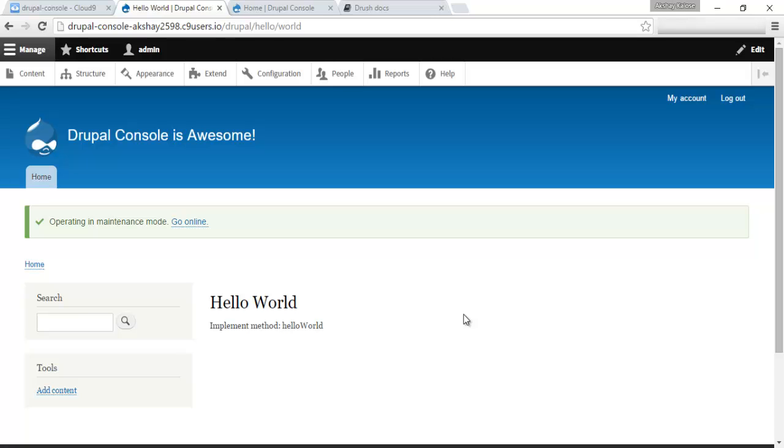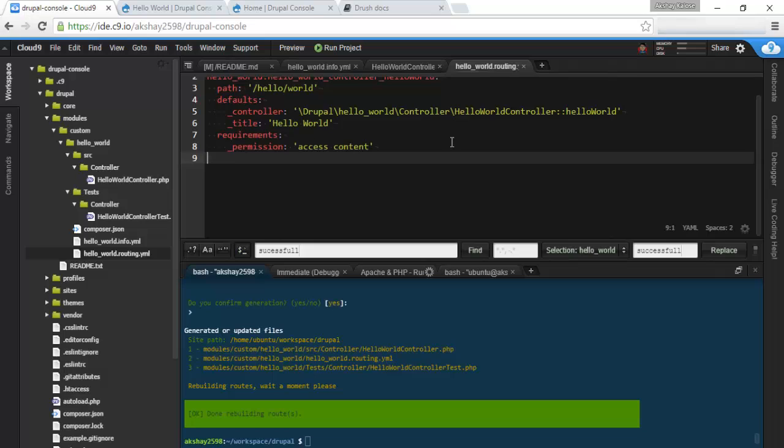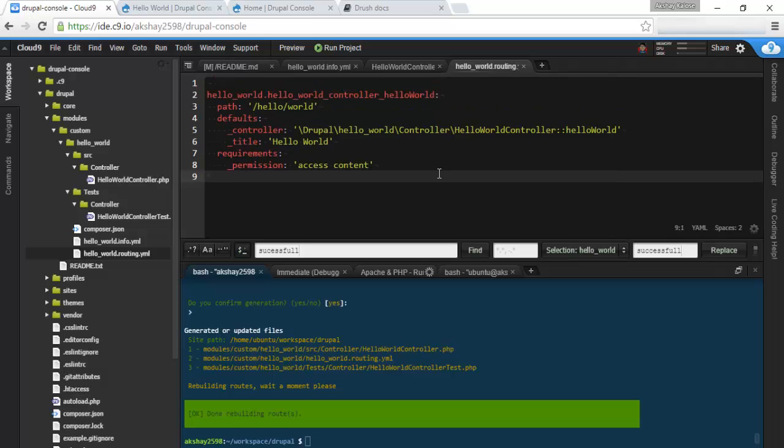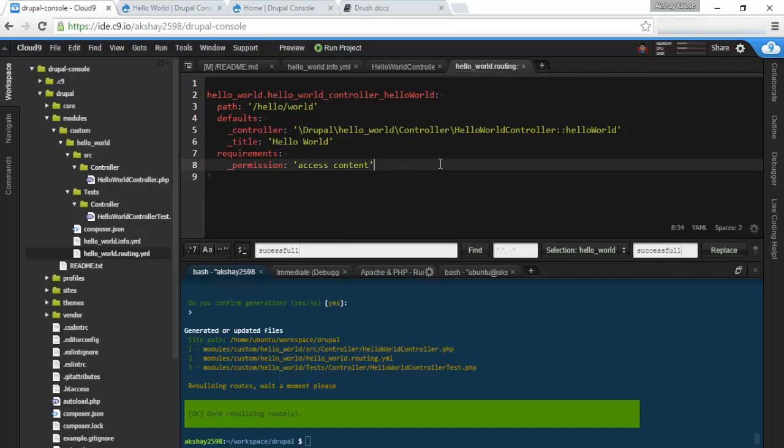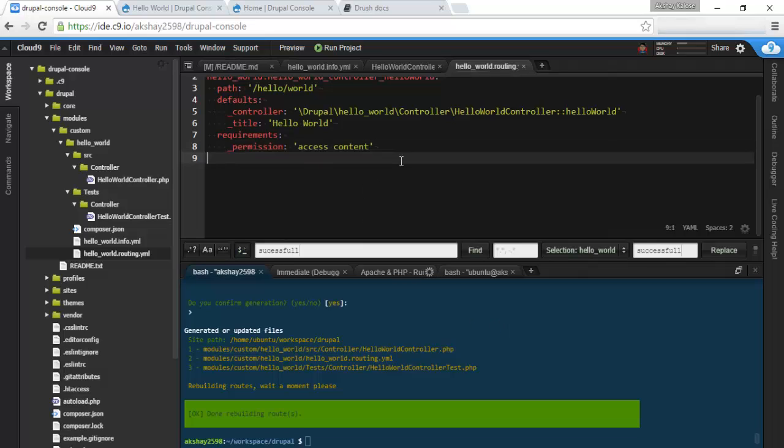And we basically have our hello world module right here. And how easy was that? In our last tutorial where you had to type everything out, that took almost 8 minutes. But this just took 2. So this really rapidly speeds up development.